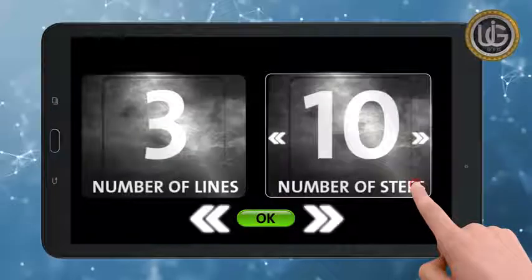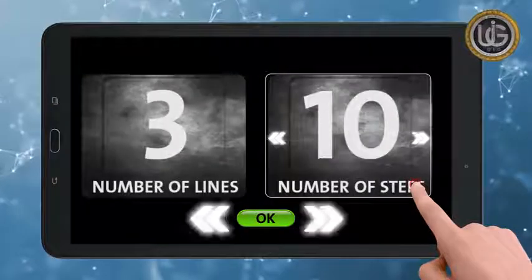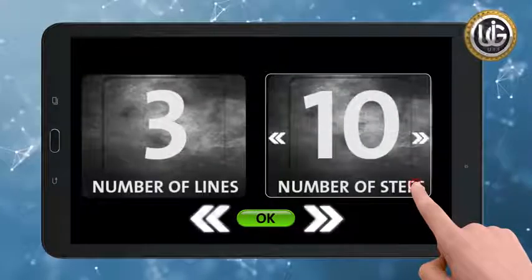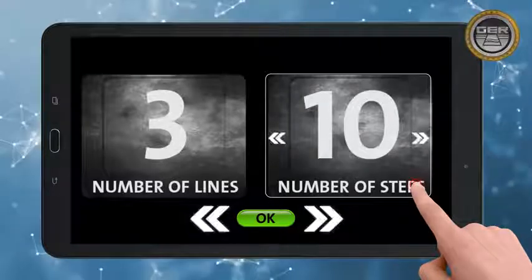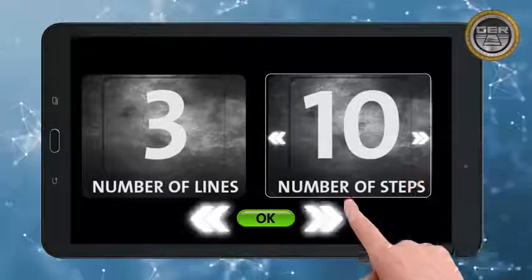Number of steps for each line to determine the images within one line. Then press OK.